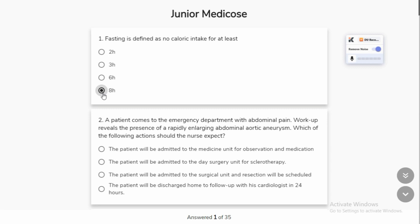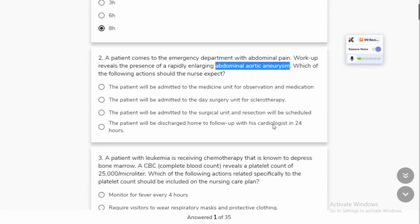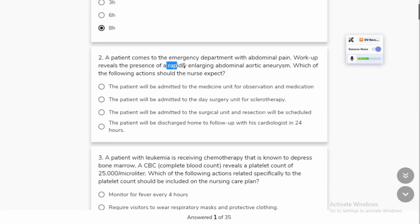A patient comes to the emergency department with abdominal pain. The main concern is an abdominal aortic aneurysm which is rapidly enlarging — meaning it is growing very fast. In this situation, you can take medication and plan treatment based on your surgical unit and surgery schedule, so that the aneurysm will not lead to internal bleeding.